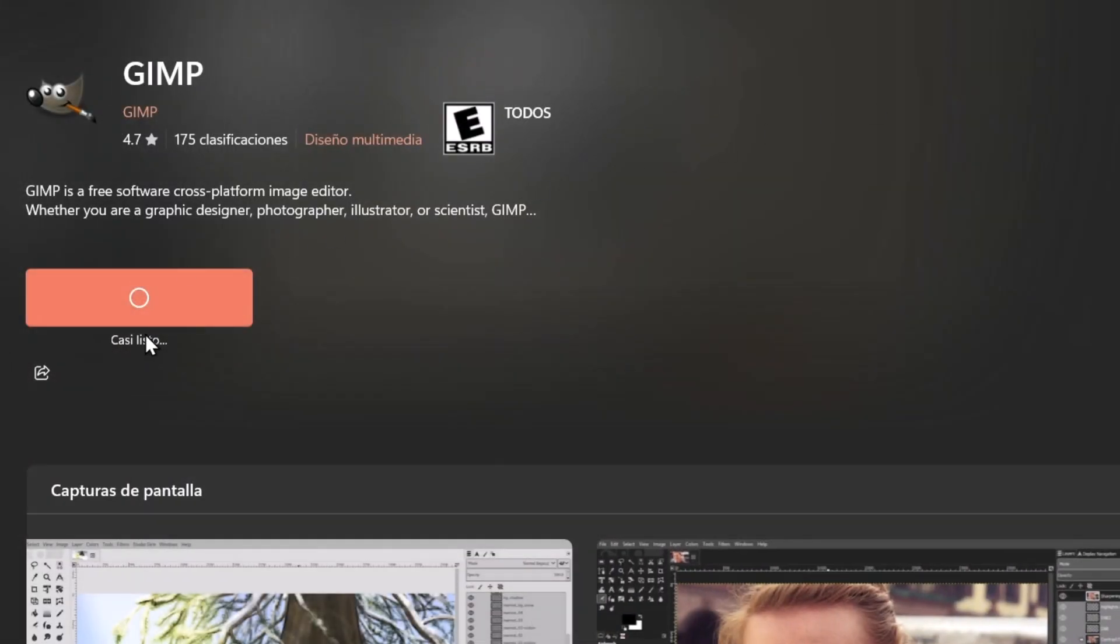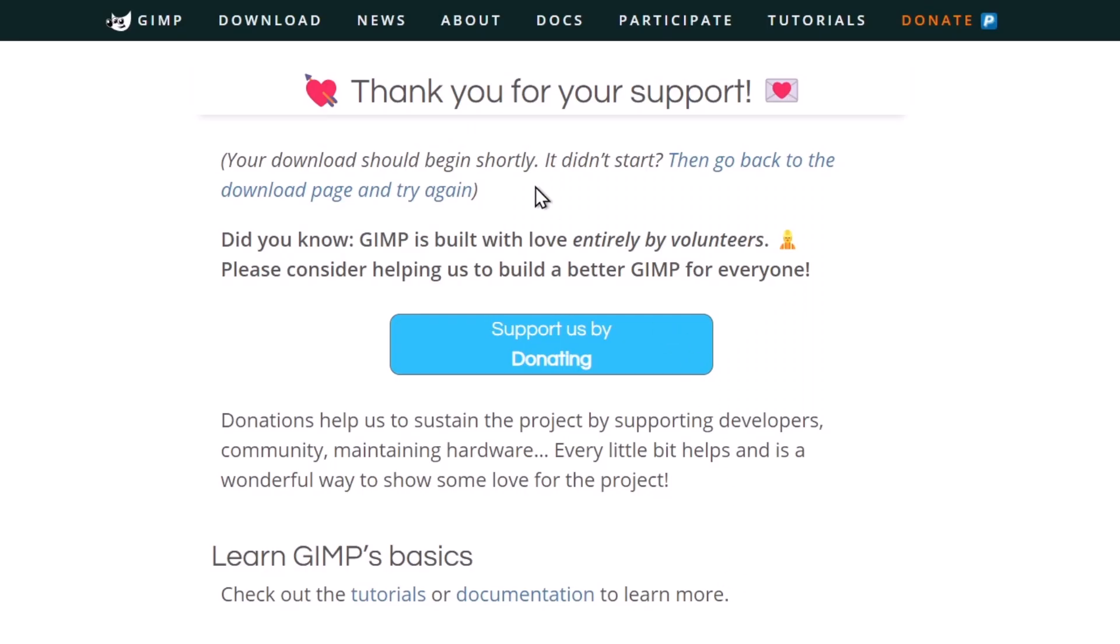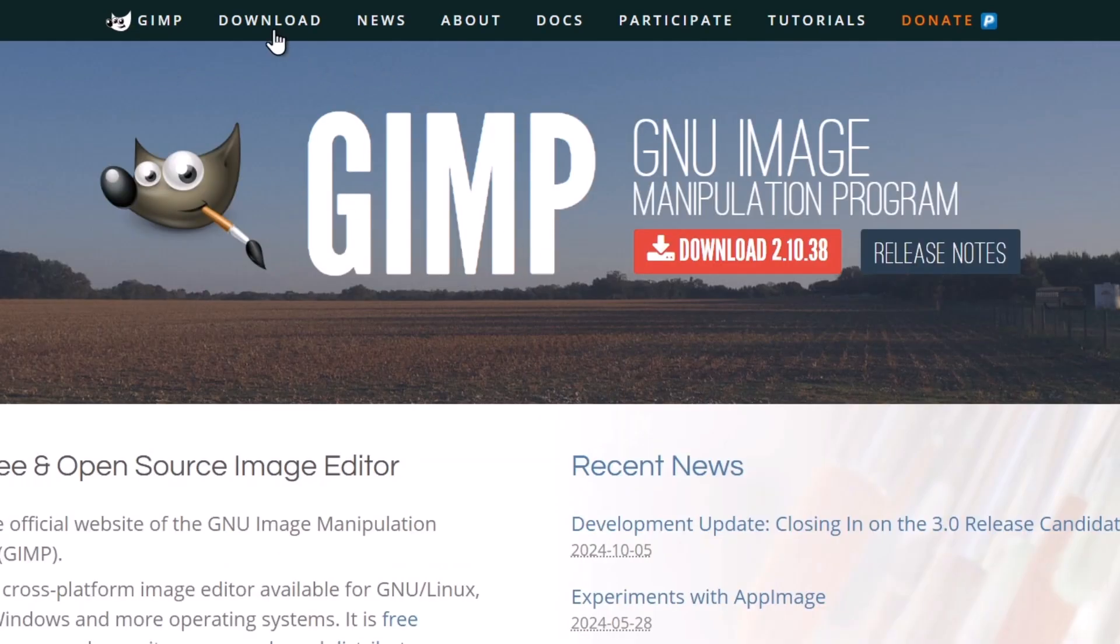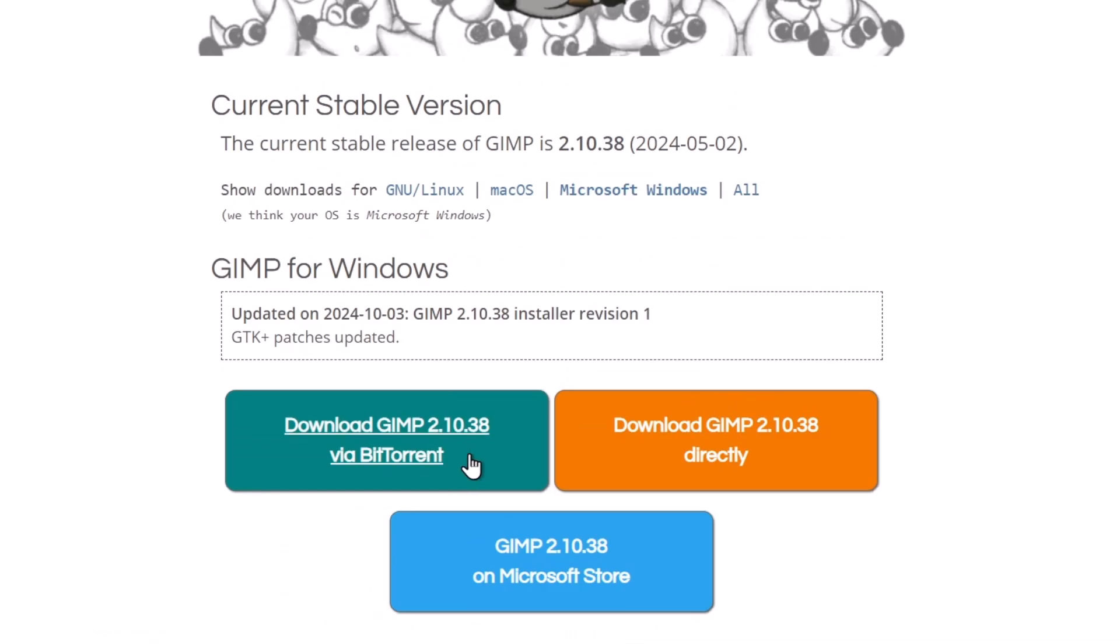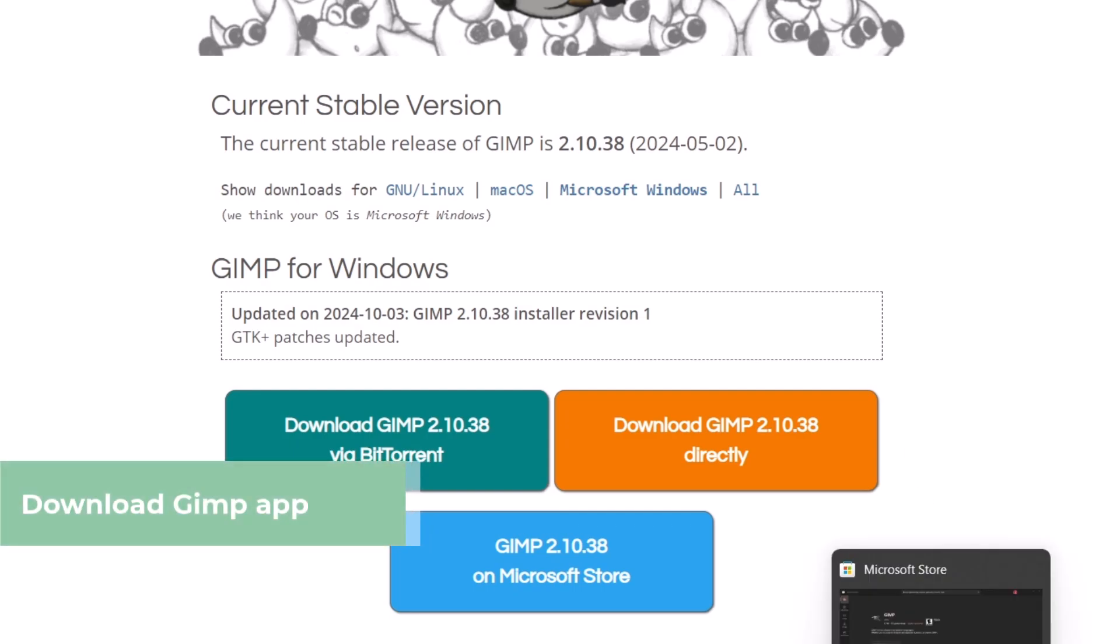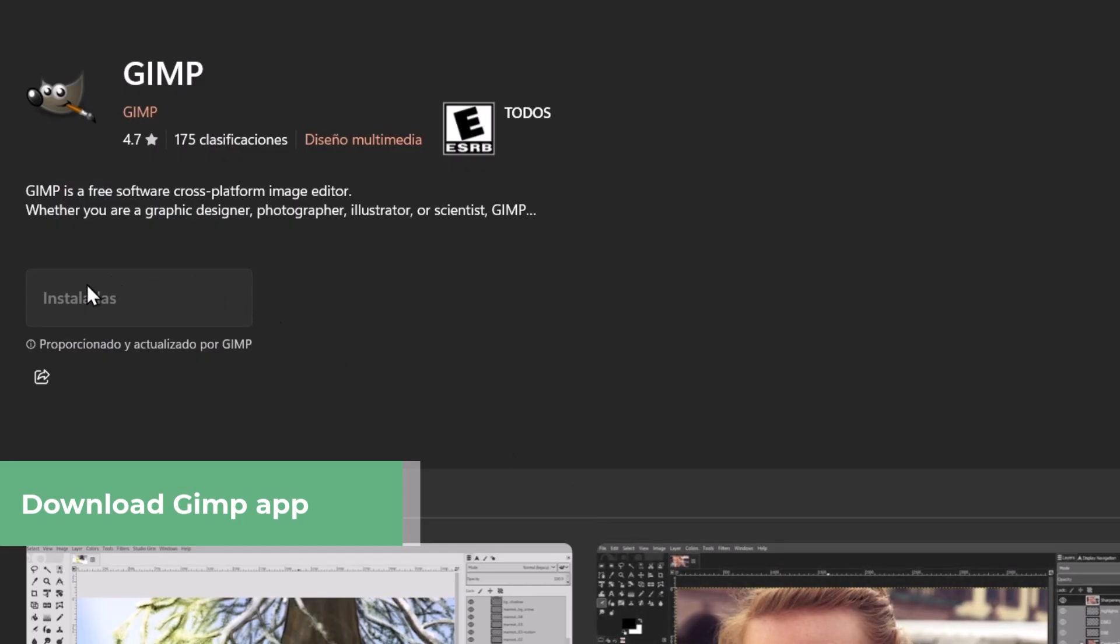To get started, use the links in the description to download the GIMP application. You can download it directly from the stable version, from BitTorrent, or from the Microsoft Store. To make this faster I'm going to download from Microsoft Store and install it.